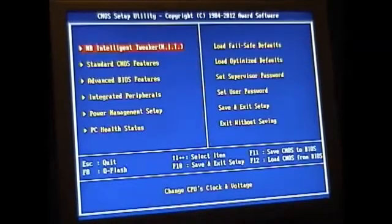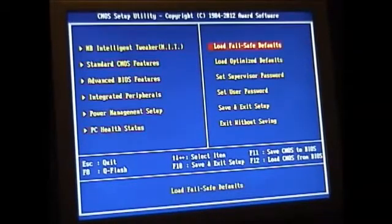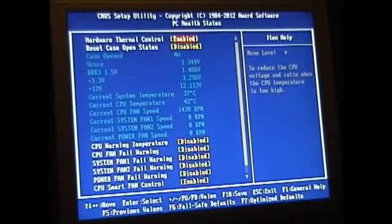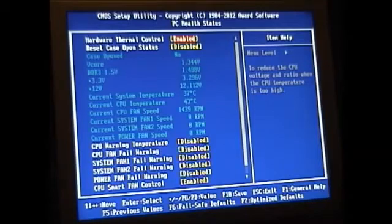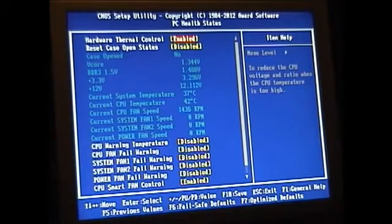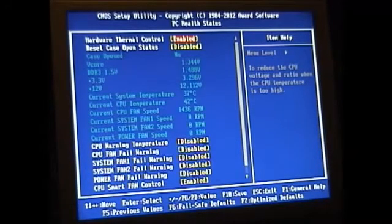My only concern is this is at idle at 4.2 gigahertz. The CPU temperature is at 42 to 43. When I put it to stock at 3.6 is what I do instead of 3.5 it's running around 40 to 41.